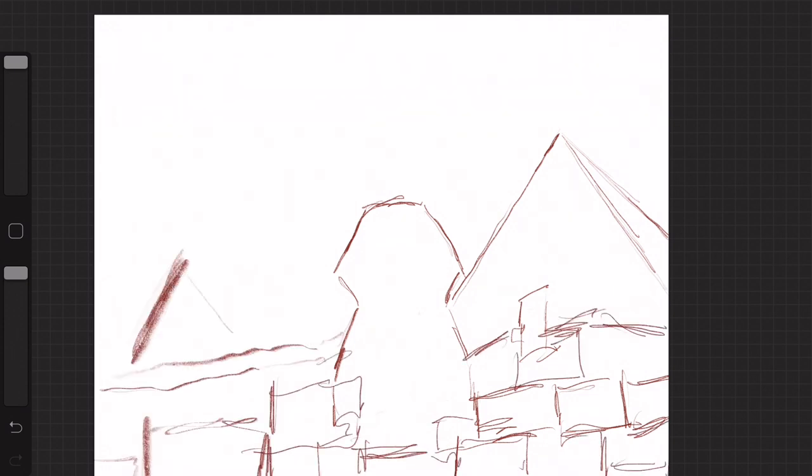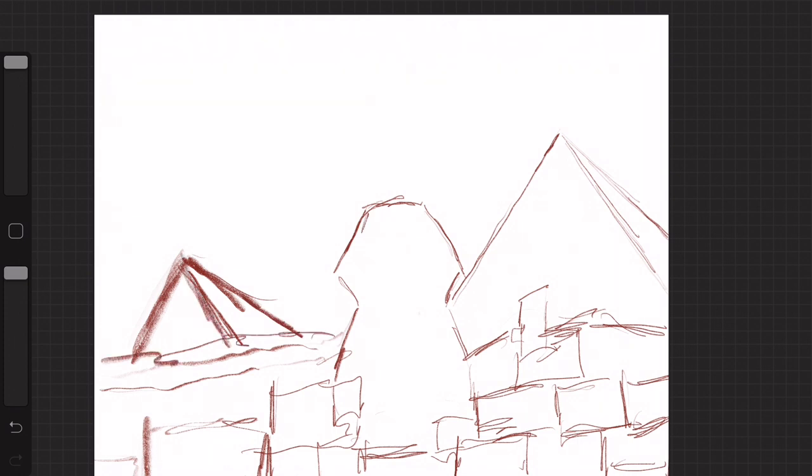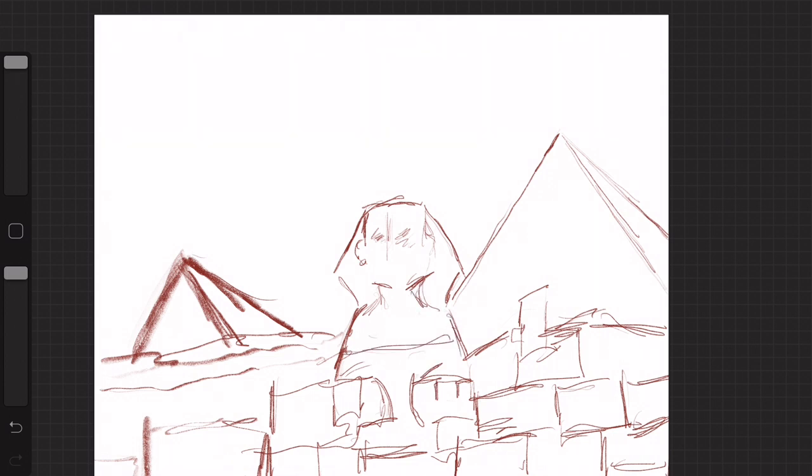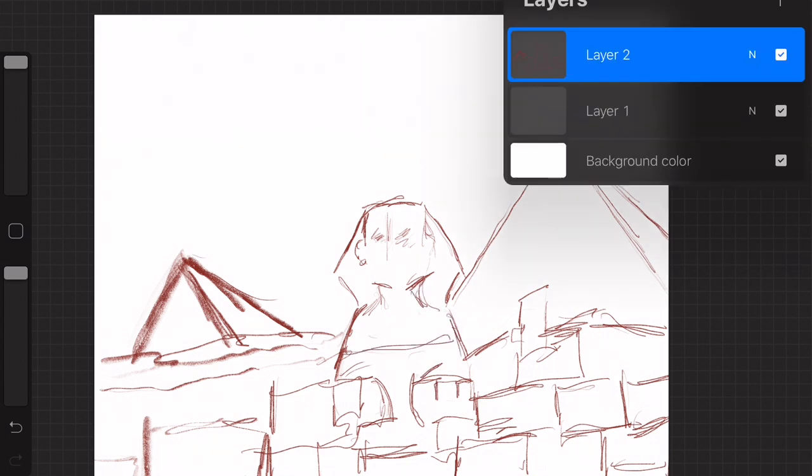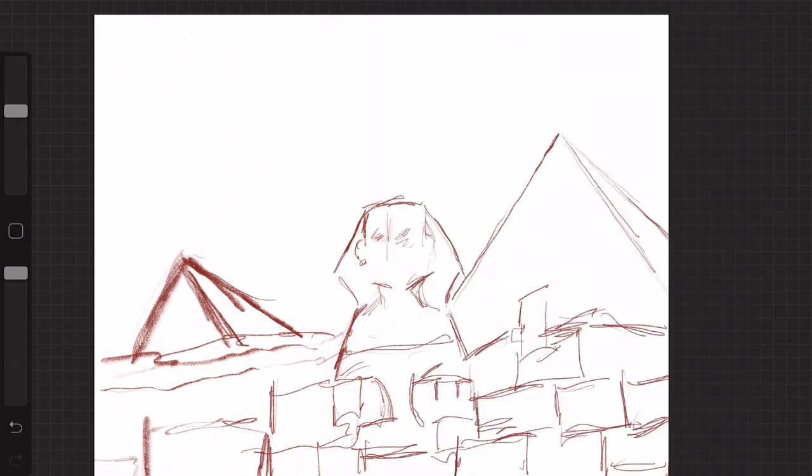You are imagining a place, if you could go anywhere in the world, where would it be? And you are going to draw a picture of that place.